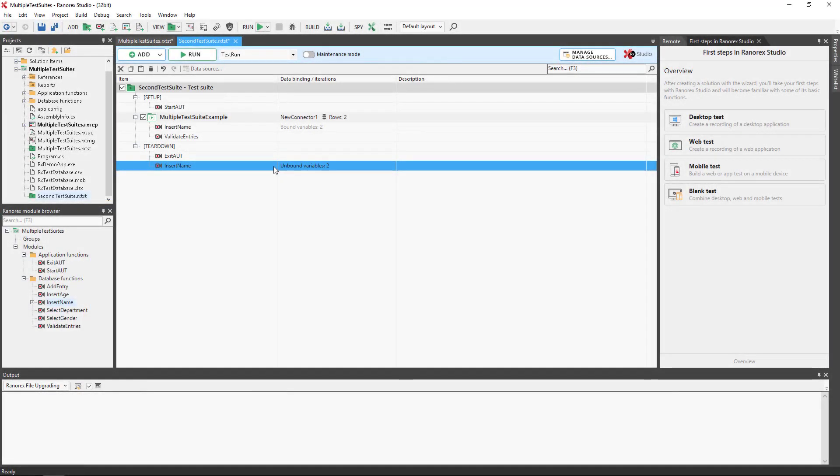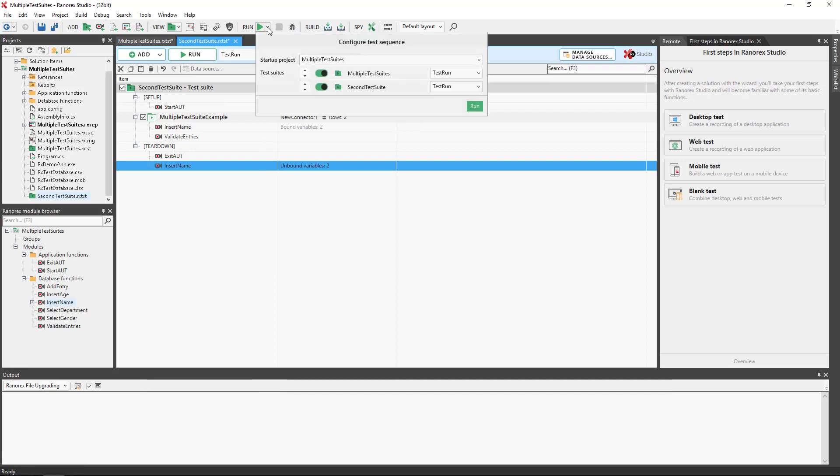Once a project contains at least two test suites, you can specify in what sequence they should run. We do this by clicking the arrow next to the Run button. Use the Order buttons to change the order in which the test suites run. Test suites can be excluded from the test run with the On-Off buttons.